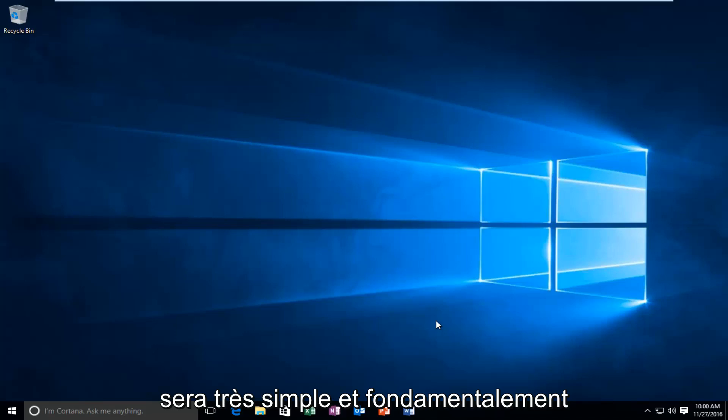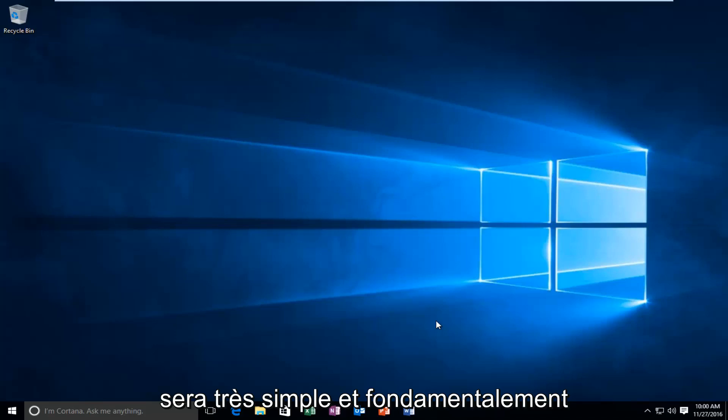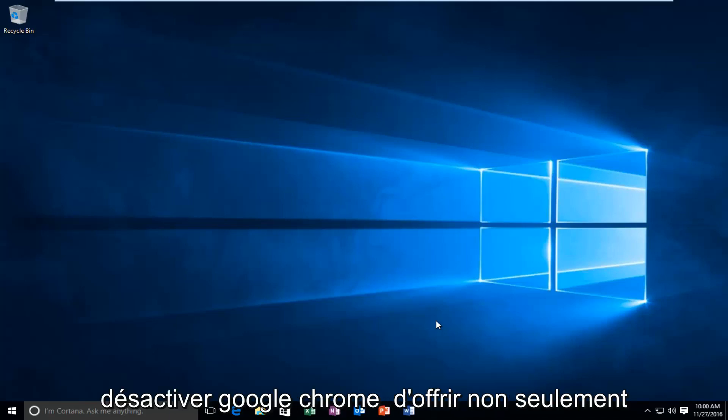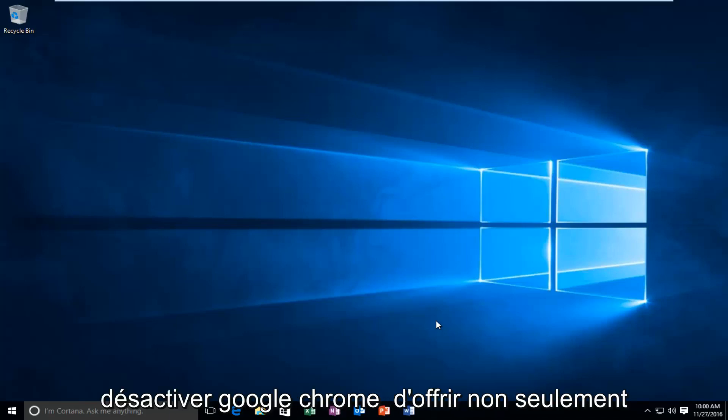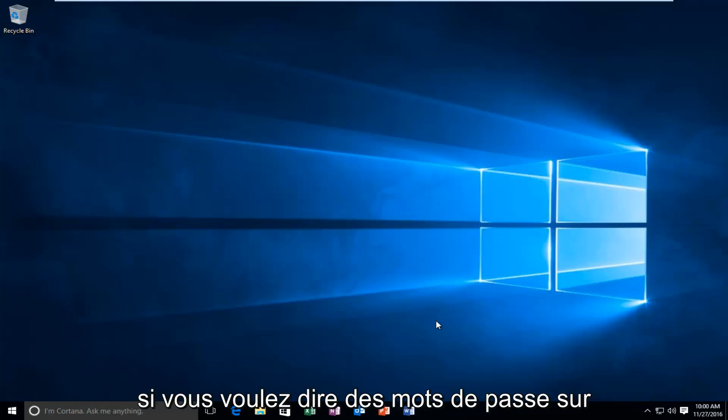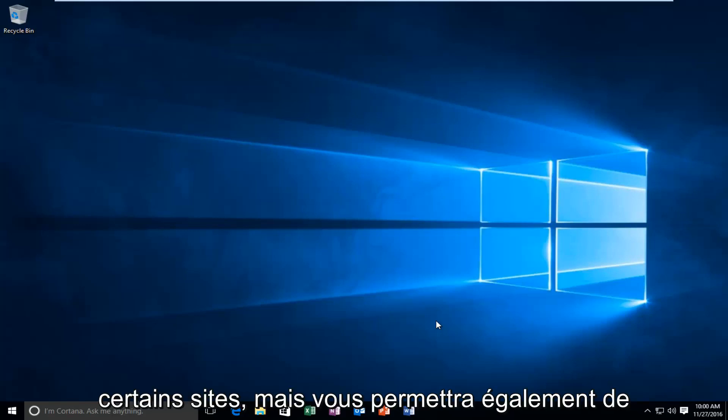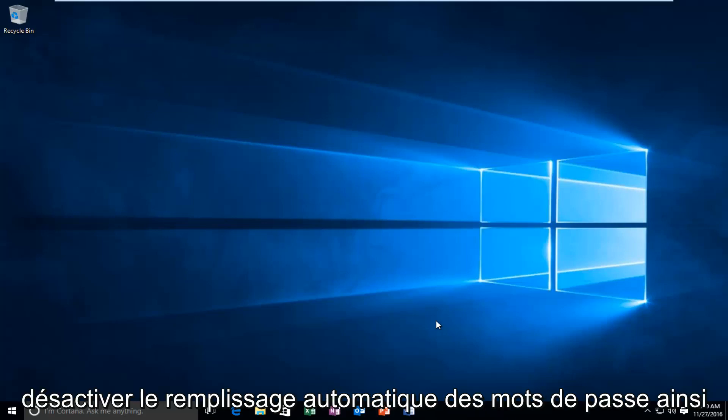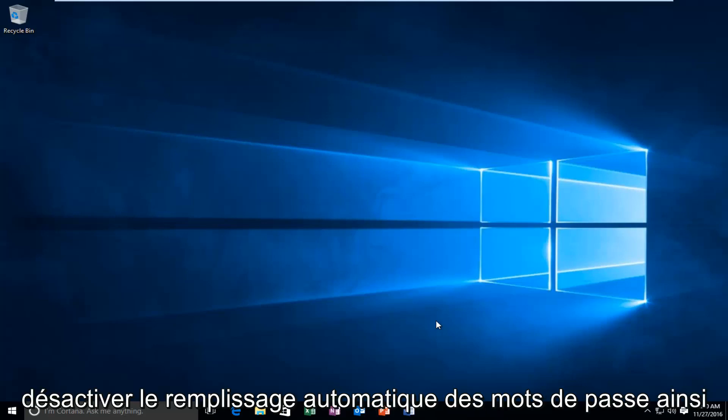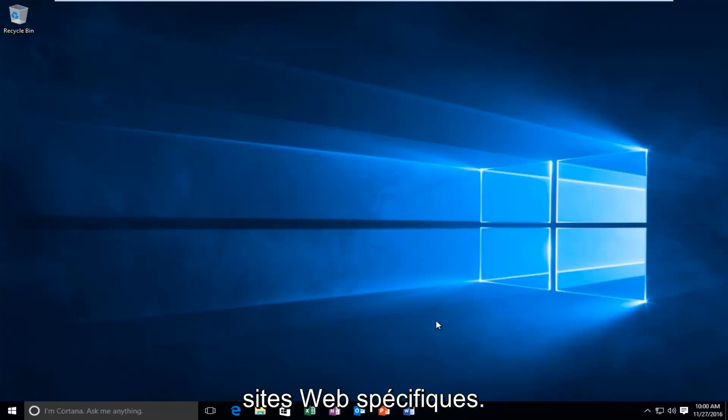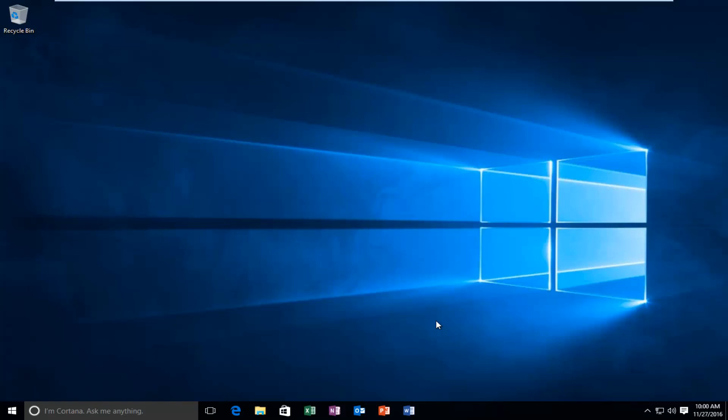So this is going to be very straightforward, and basically what we're going to be going over is how to disable Google Chrome from not only offering if you want to save passwords on certain sites, but will also allow you to disable autofill for passwords as well as deleting passwords for specific websites. This is going to be pretty much an all-in-one tutorial here, so I hope you guys enjoy.